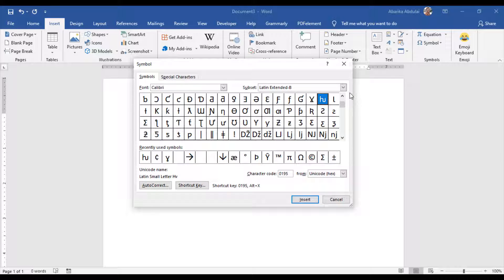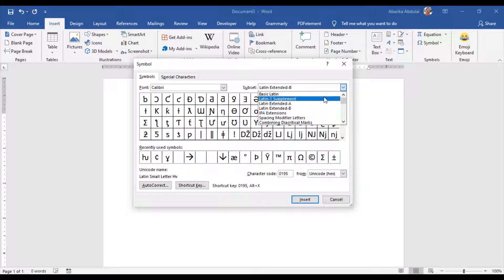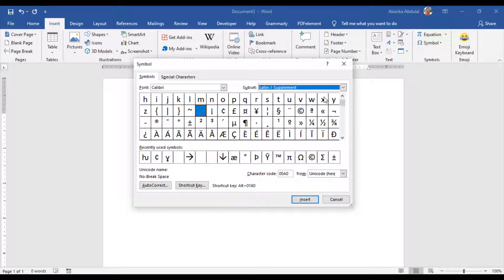To easily find the cent symbol on the window, look at the top right area of the dialog and select Latin 1 Supplement in the subset drop-down list. The cent symbol you want to insert is in this category and should appear here. You need to look very carefully.